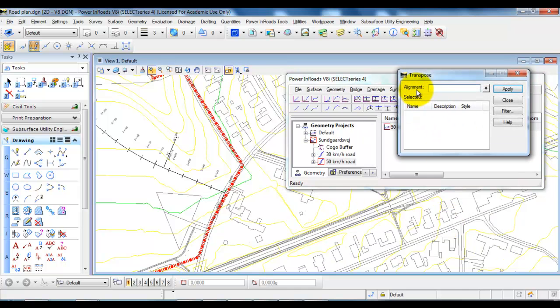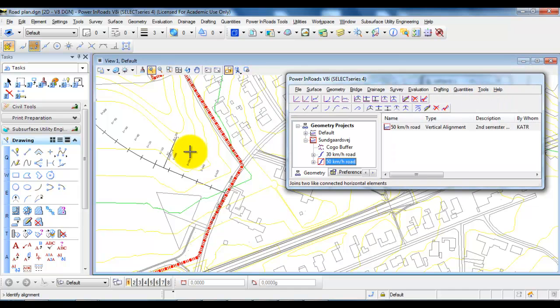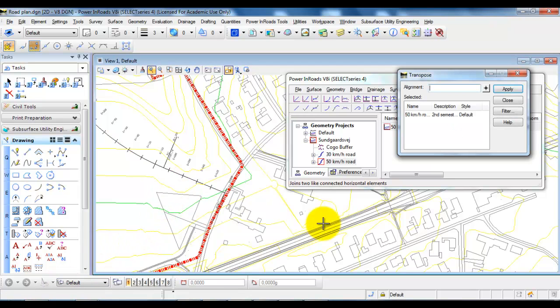And now you need to select the alignment, so we will just select this icon up here. Afterwards select the alignment and if you want to accept you need to left click and if you then select Apply.